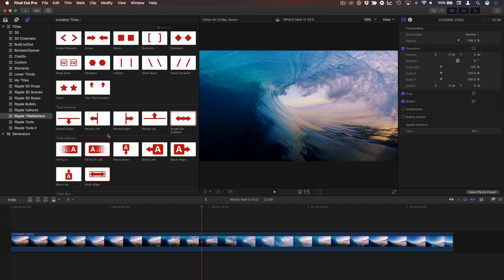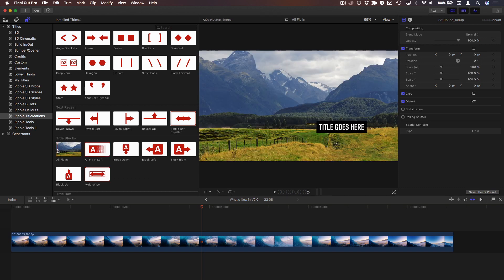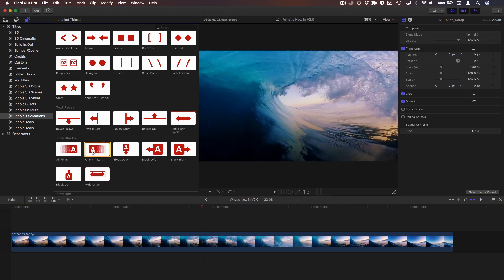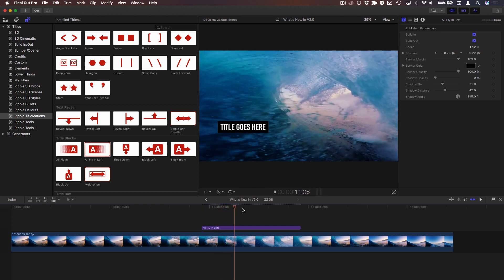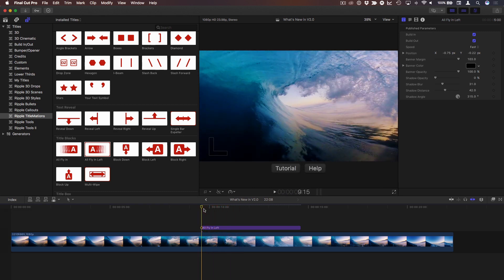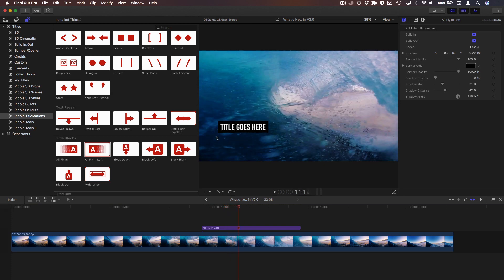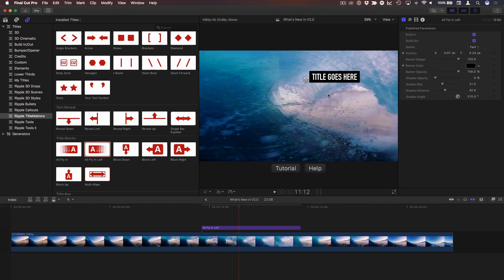Moving on in the title blocks, there's a new one called all fly in left, which is simply the opposite direction of all fly in, where the text and the box all fly in to the right. With this one, they all fly in to the left. I didn't think anybody would need that, but I've had requests for it. So now you can have everything fly in to the left, and all the same controls you're used to for position, color, and shadow opacity are there. So that one's pretty straightforward.